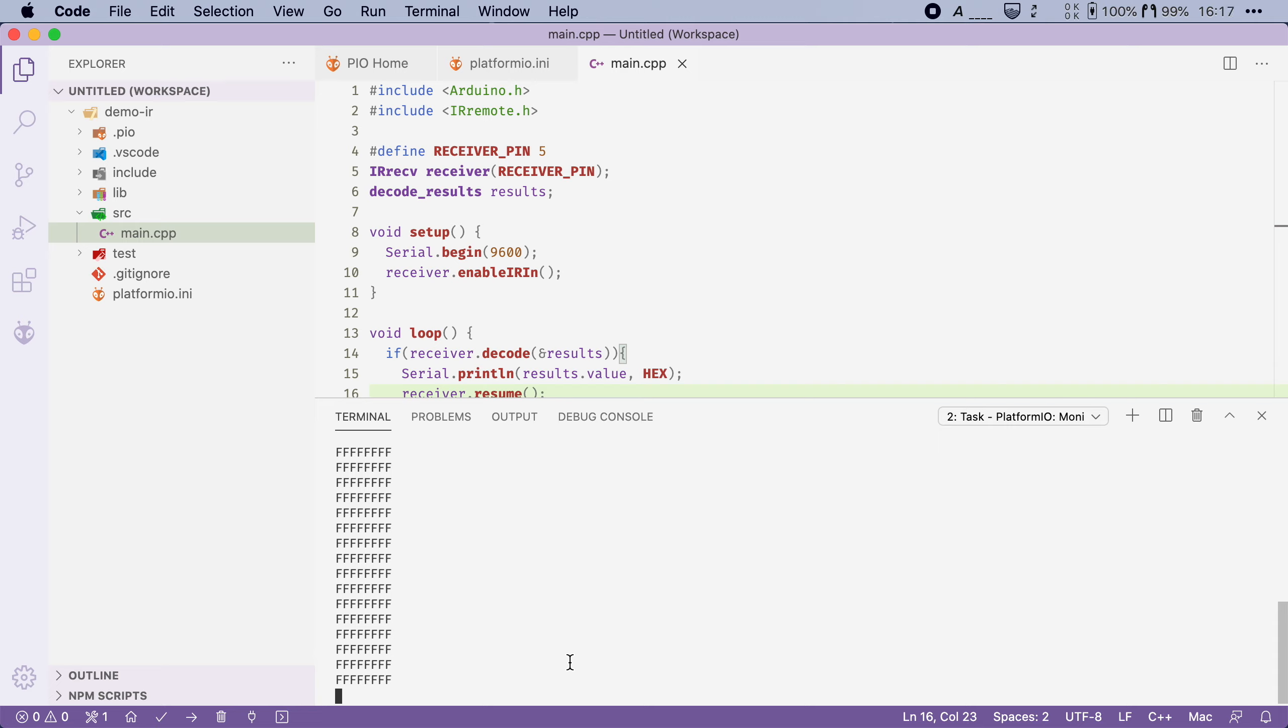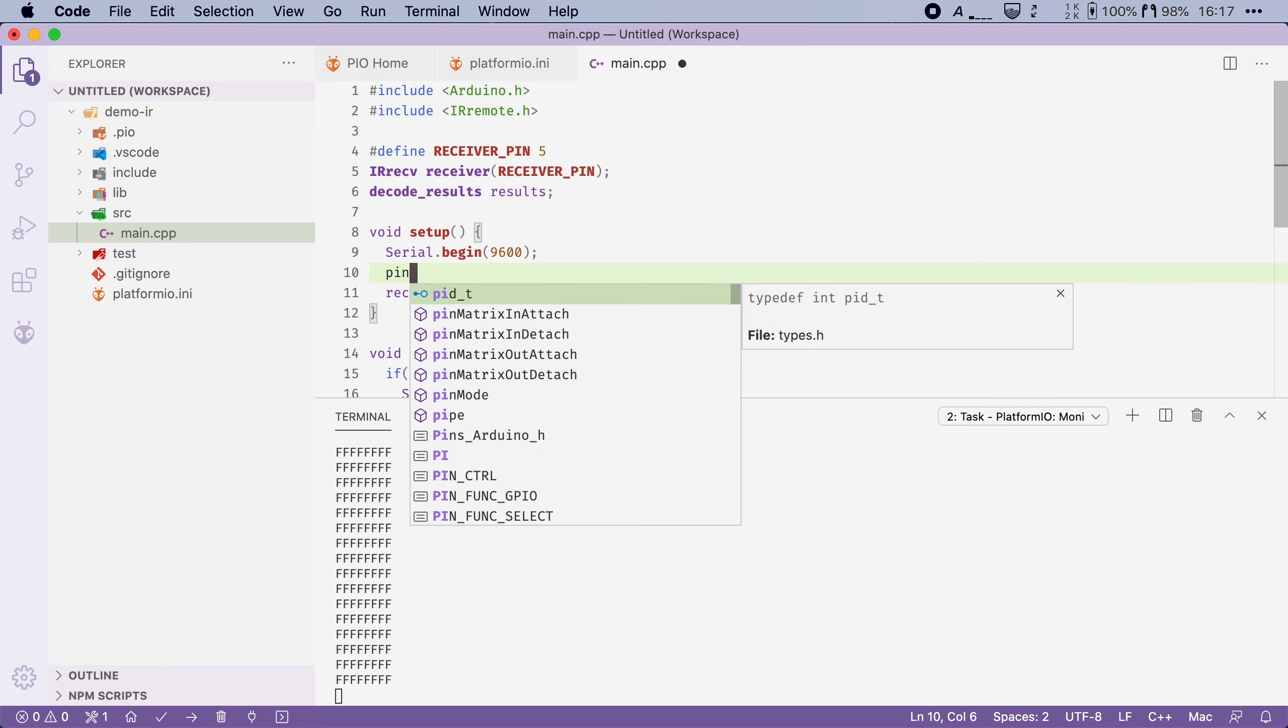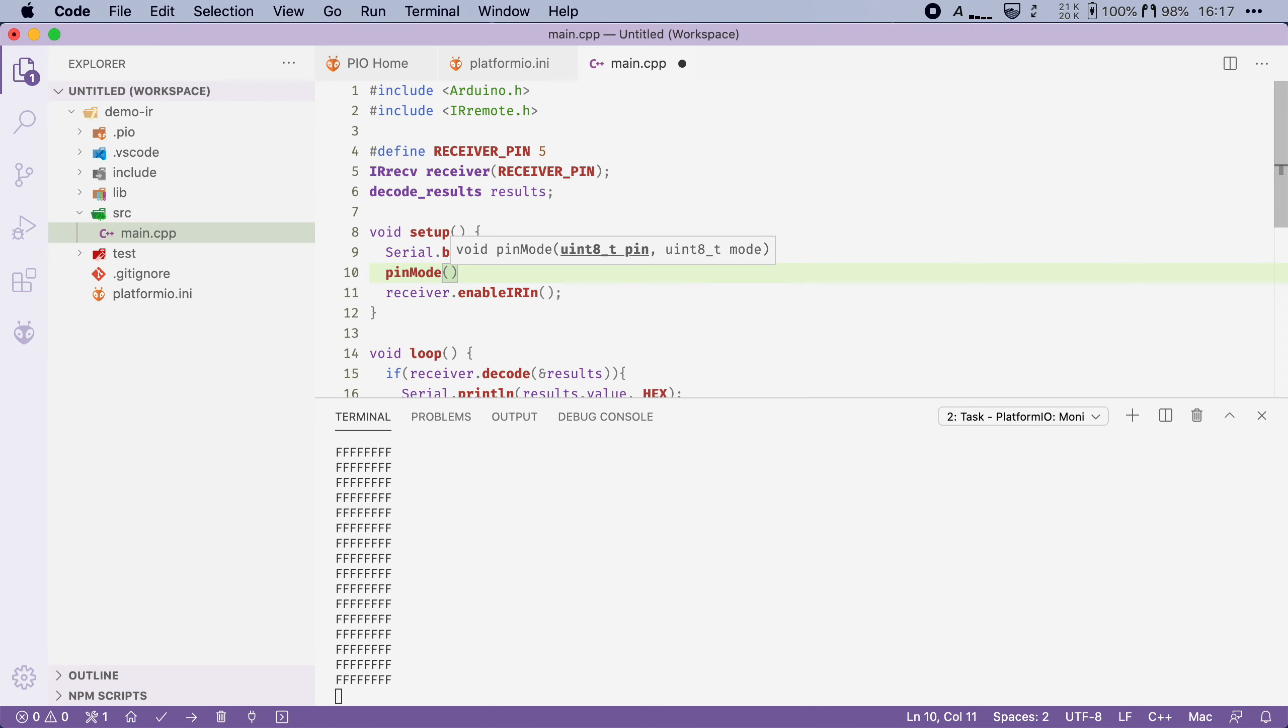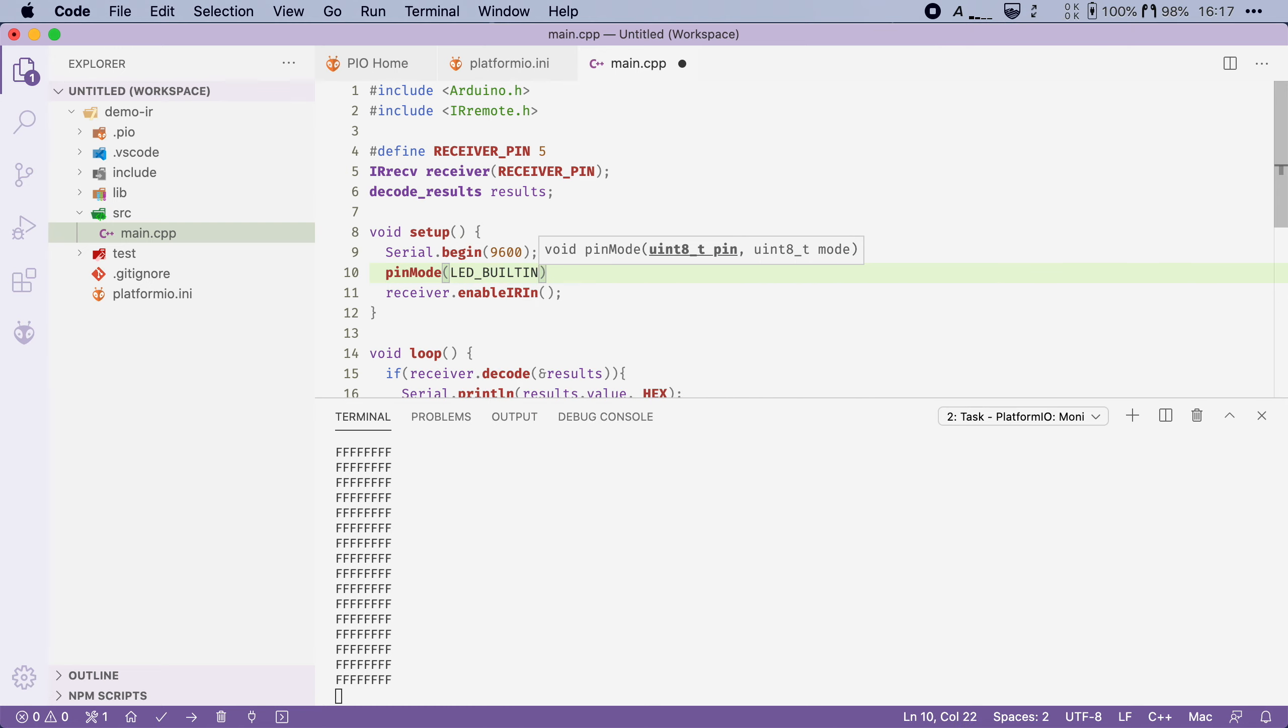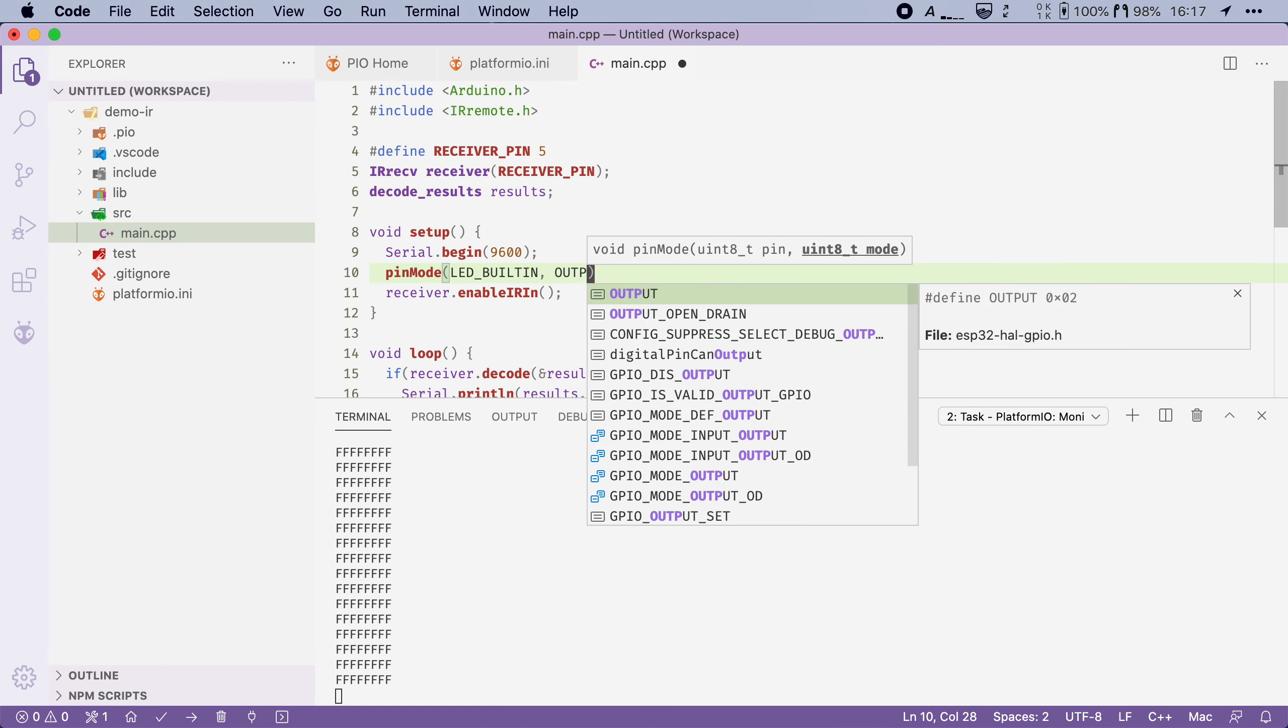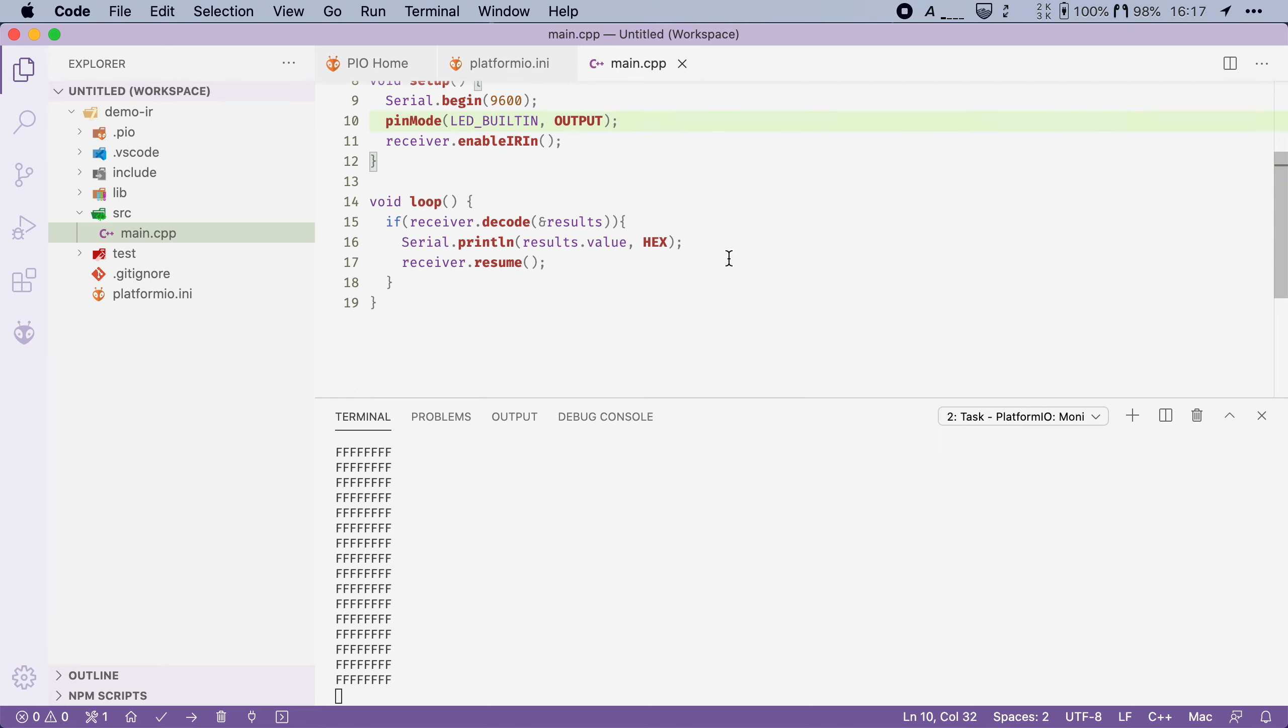Now let's actually do something useful with this remote. We can use it for instance to turn on the built-in LED when the up arrow is pressed and then turn it back off when the down arrow is pressed. So to do that I will start by changing the setup function so that we set the pin mode of our LED_BUILTIN and we will set that to output.